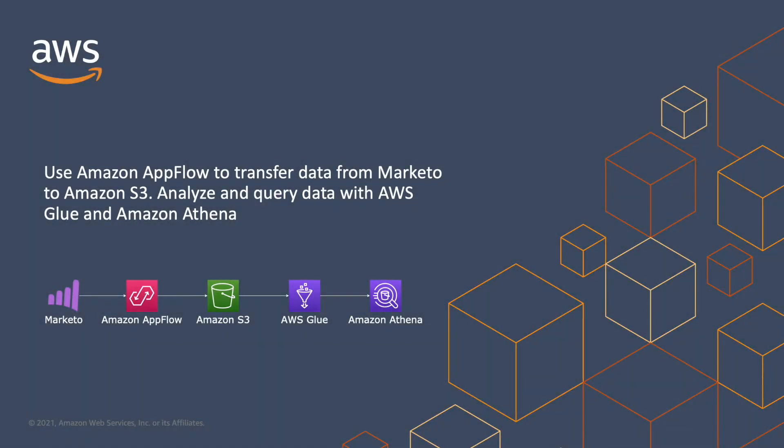Here is our first use case. I'll use the help of Amazon AppFlow to extract data from Marketo and save this data on Amazon S3. Then I will build a data catalog with AWS Glue and finally I'll preview the data using standard SQL language with the help of Amazon Athena.